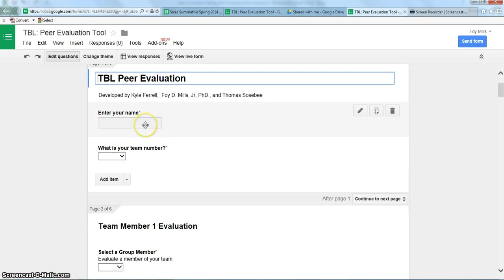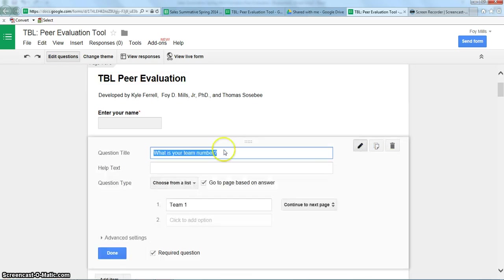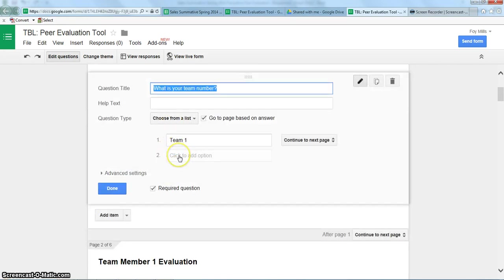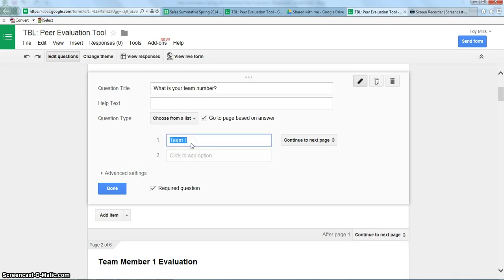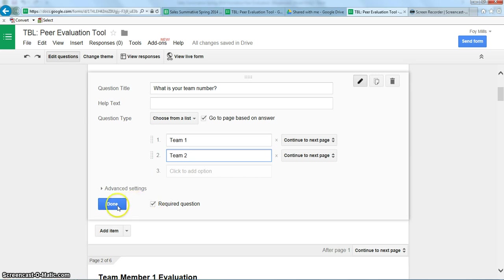We start out by asking students to enter their name and then which team they're on. If they have a team number or if your teams have names, you can develop this drop-down box for team names. The question asks 'What is your team number?' and has options to put in whatever the team names may be — team one, team two, and so forth. You can add as many teams as you have. We always make sure all questions are marked as required, then click done.